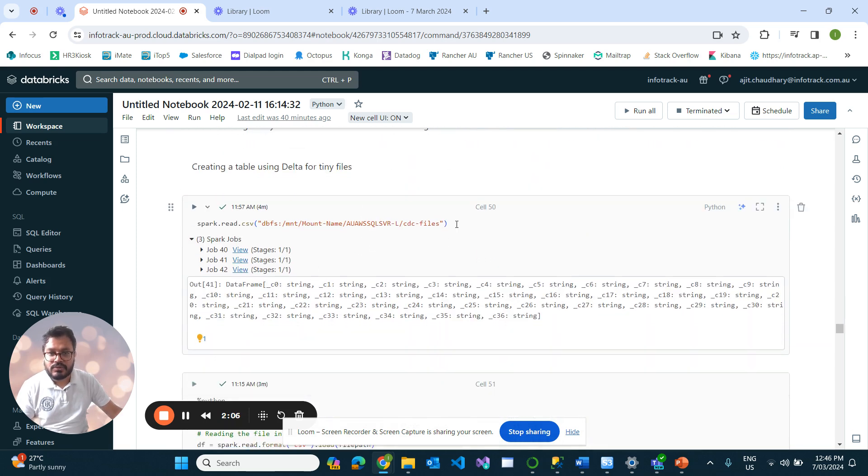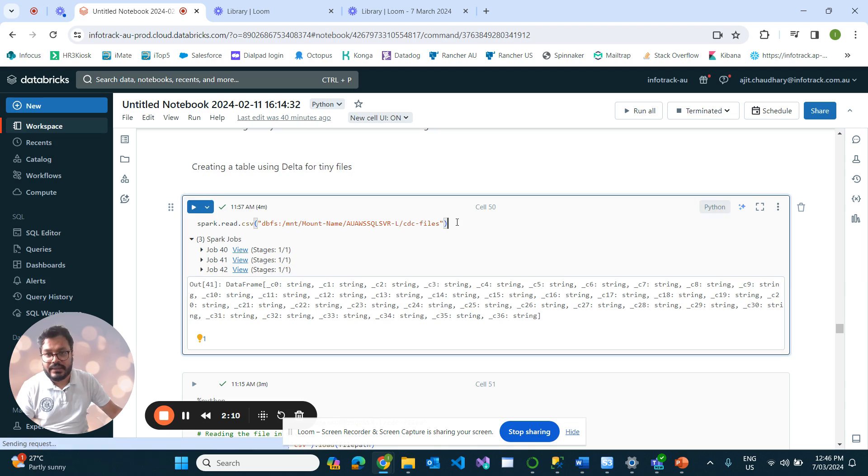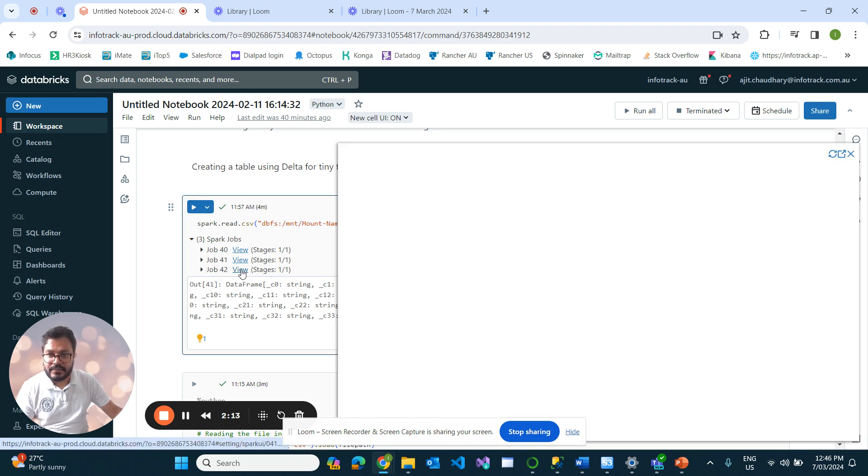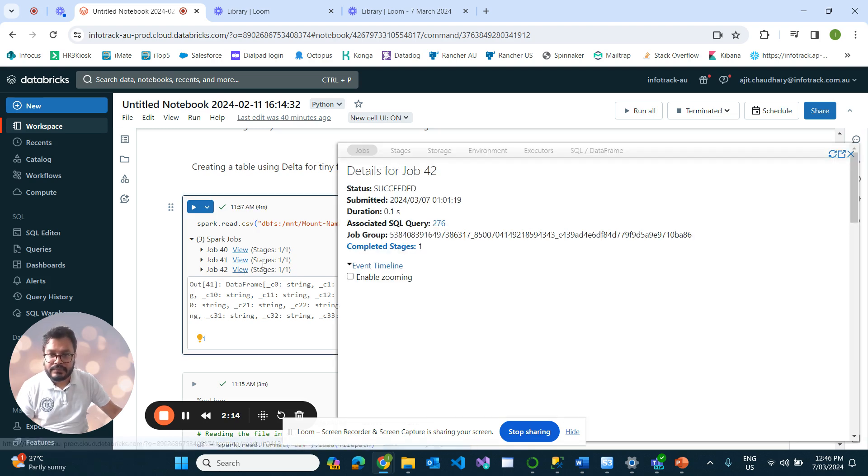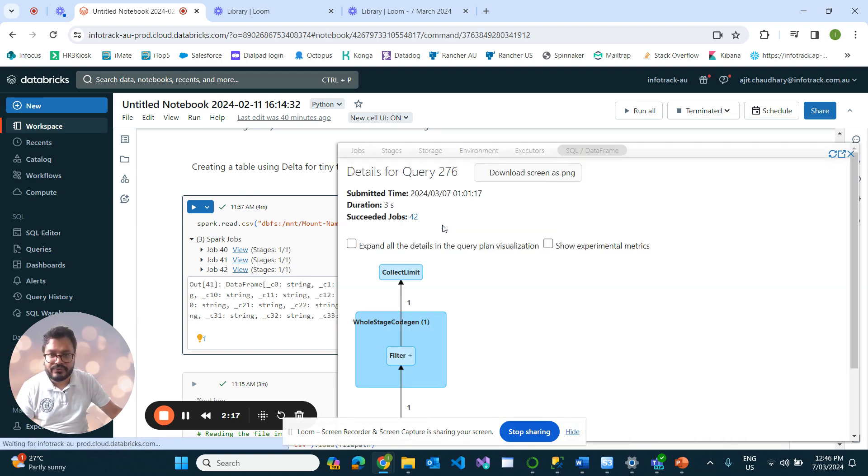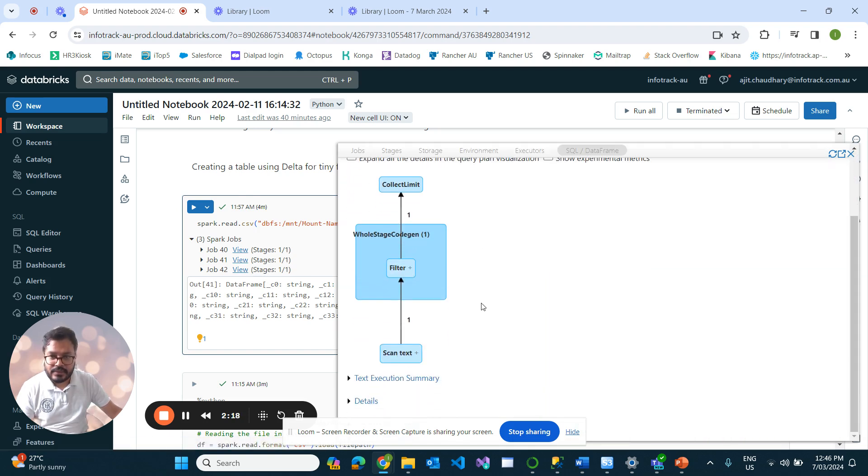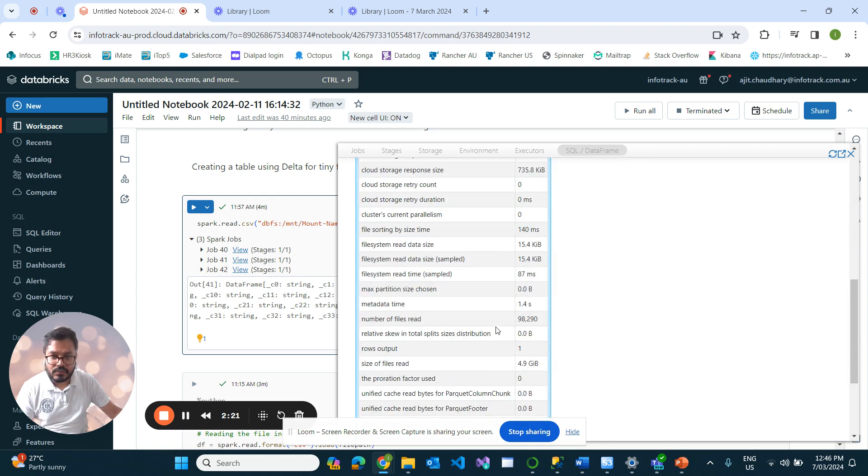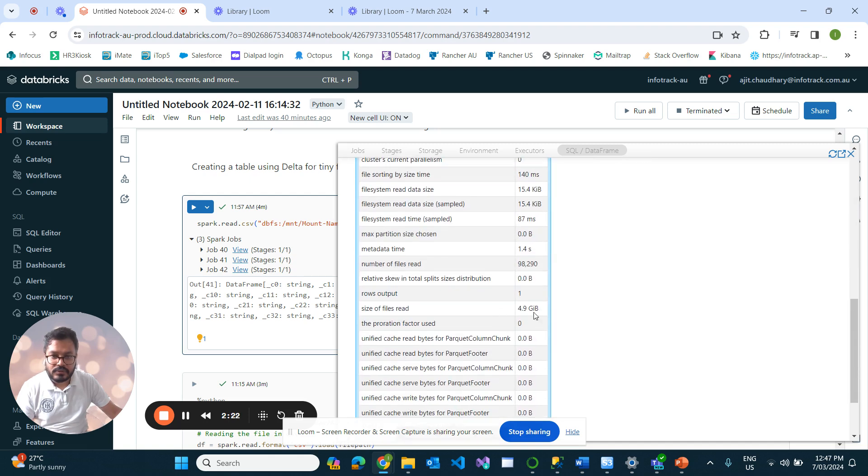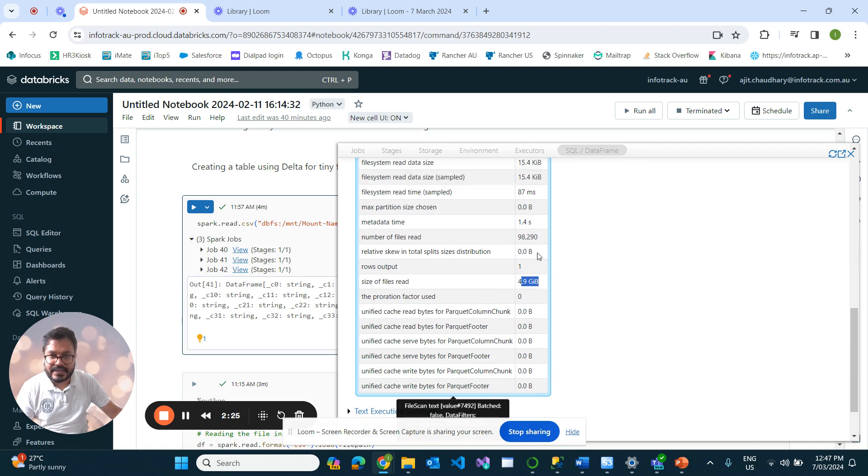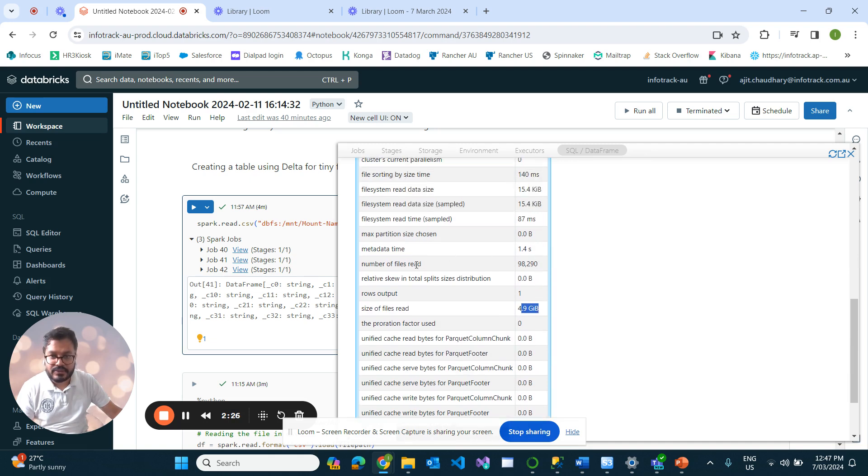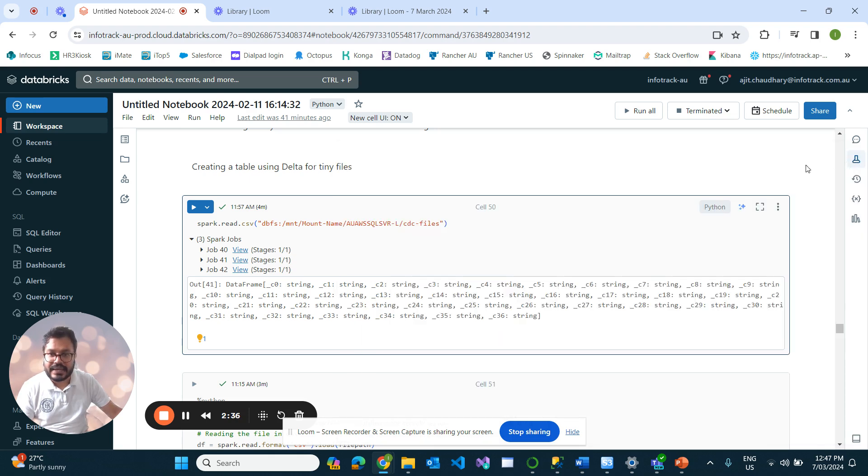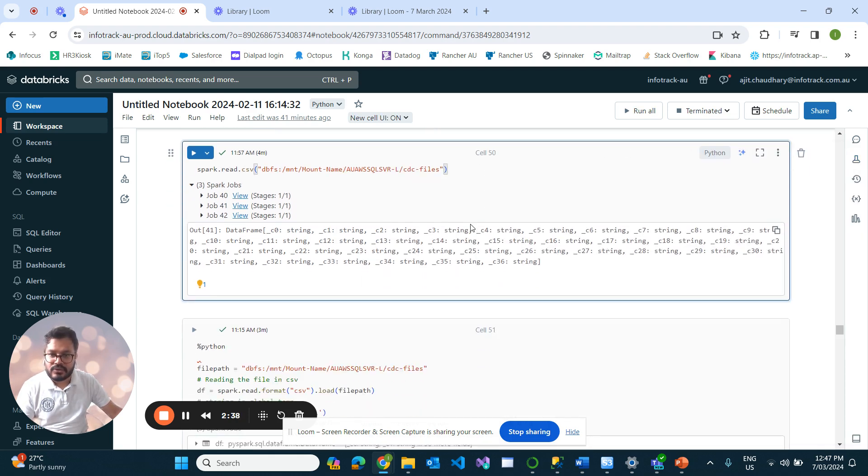Coming back to resolving the tiny file problem: on the last video, we saw this file was around 4.5 GB. If we go and scan, the file size is 4.9 GB, but the total file count is 98,219. If you see, each file size is around just 15.4 KB. This is clearly a tiny file problem issue.